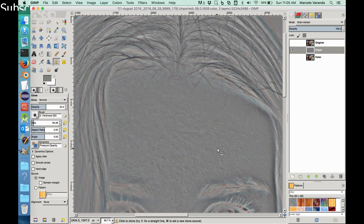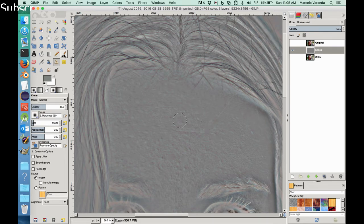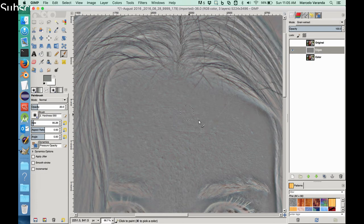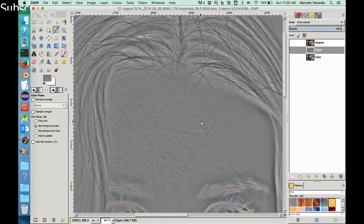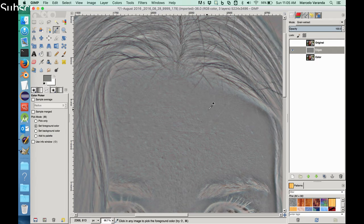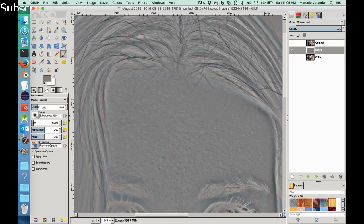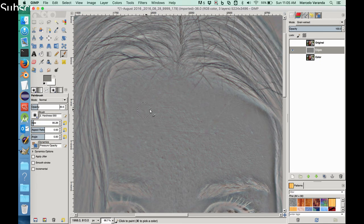Another thing we can do is to paint over. So I'll select the paint brush. I'll press the key O because I want to take a sample of the color, this grayish color. And now let's go back to the paint brush. Let's reduce the opacity to something like 20 percent, and we can kind of paint over.